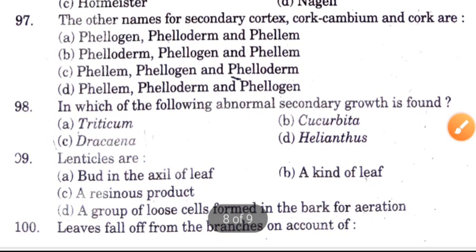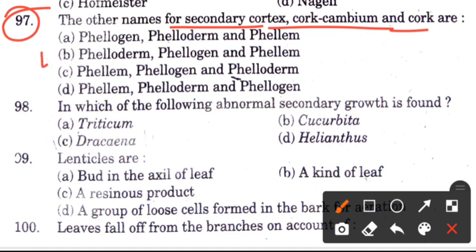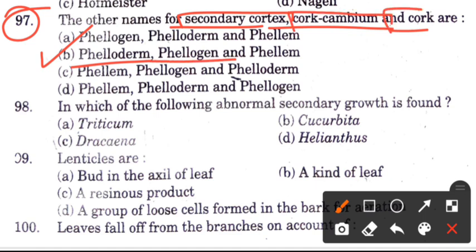Question 97: Other names for secondary cortex, cork cambium, and cork — what are they called? Options are phelloderm, phellogen, and phellem. The answer is B, phellogen.